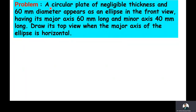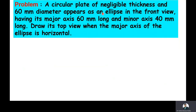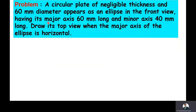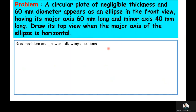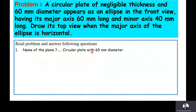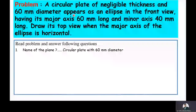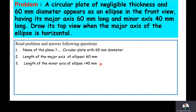The given problem is: A circular plate of negligible thickness and 60 mm diameter appears as an ellipse in the front view, having its major axis 60 mm long and minor axis 40 mm long. Draw its top view when the major axis of the ellipse is horizontal. Now we will extract the data from the problem. The name of the plane is a circular plate with 60 mm diameter. The circular plate appears as an ellipse in the front view, so its major axis length is 60 mm and minor axis length is 40 mm.